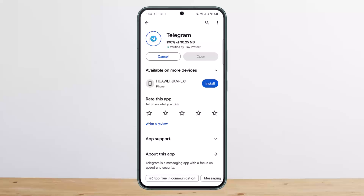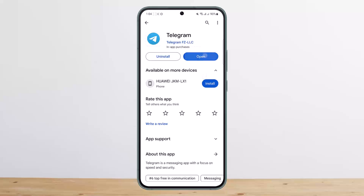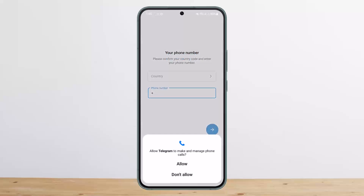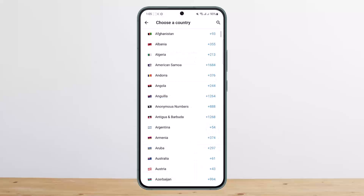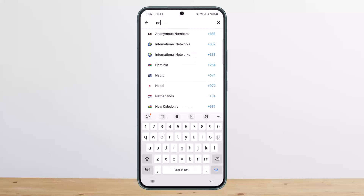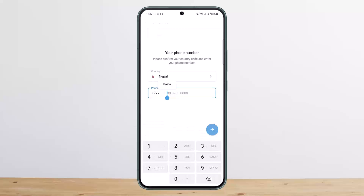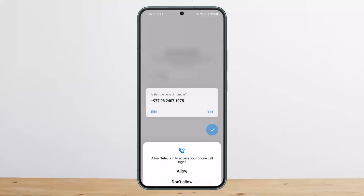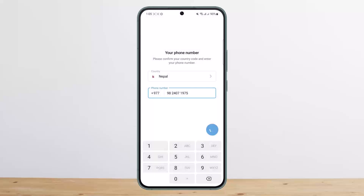Once you reinstall it and try to log into your account, it won't ask for the Telegram passcode anymore. Let it get installed, then open it up, tap on Start Messaging, enter your country code, give all the permissions, choose your country, and then enter your phone number.